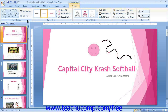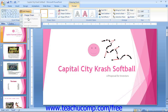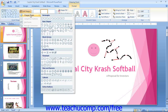You can then click and drag the points to change the shape of the object. You can also click this button and select Convert to Freeform, which will convert any selected shape into a Freeform shape so you may edit its points. You can also click the Edit Shape button and then roll over the Change Shape command to replace the selected shape with another shape by choosing the replacement shape from the listing shown.